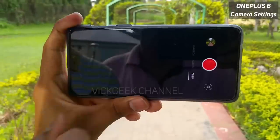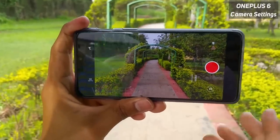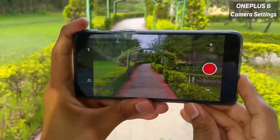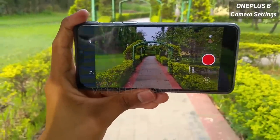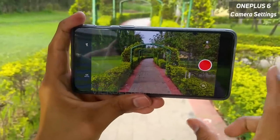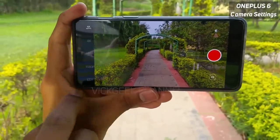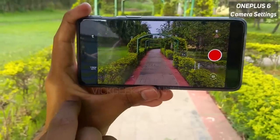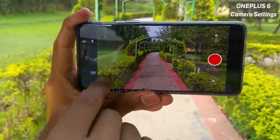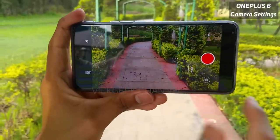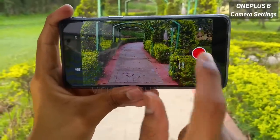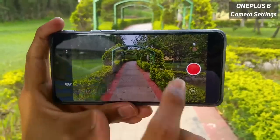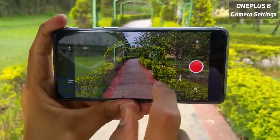4K 60fps comes without stabilization, so your footage will be a little shakier depending on how steady your hand is. You can also use the zoom mode here — 1x and 2x digital zoom. So these are the features available in just the video mode.